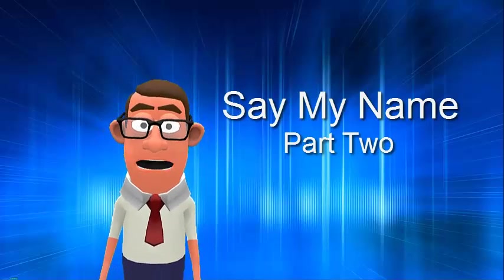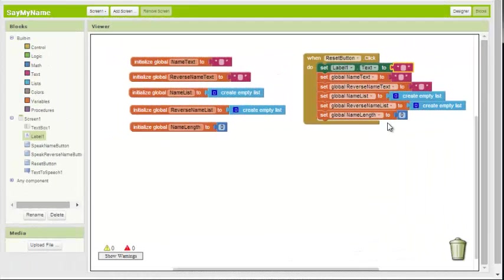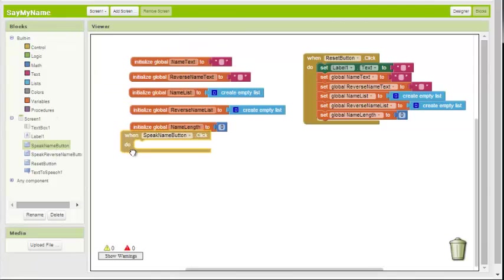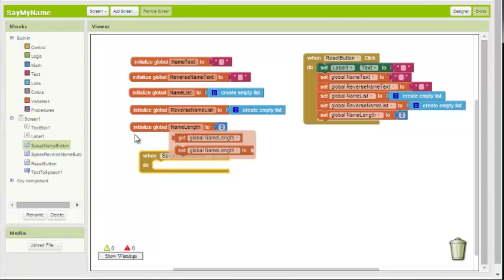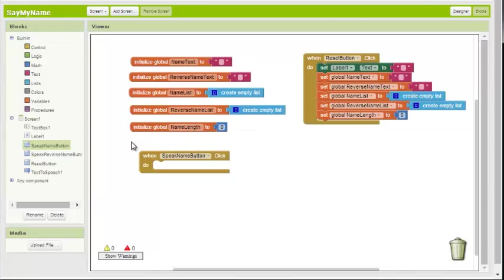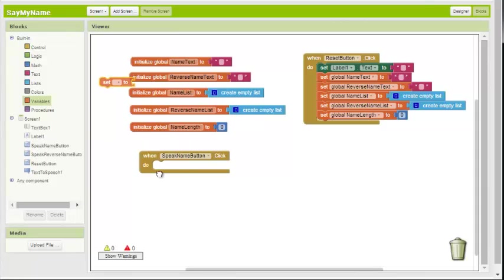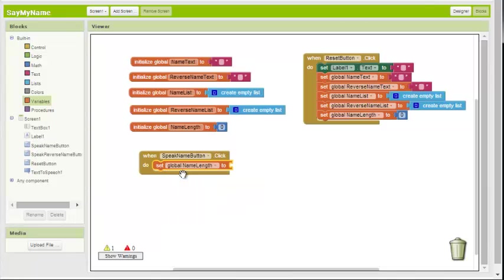In this part we will build the Say My Name button. Now we have two more buttons and you're going to find that these are going to be very similar to each other. So speak name button is what we'll do first. When user clicks speak name button, the first thing we're going to do is set the global value name length to the length of the word that the user enters into the text box.